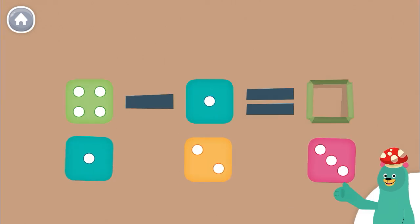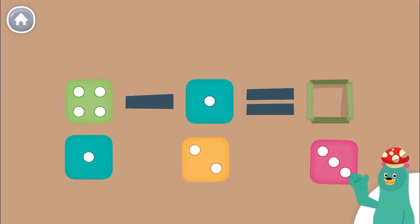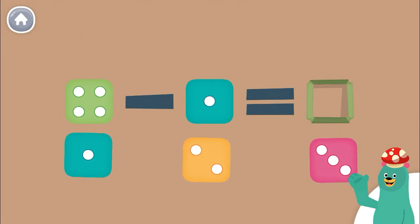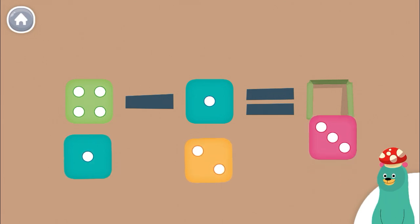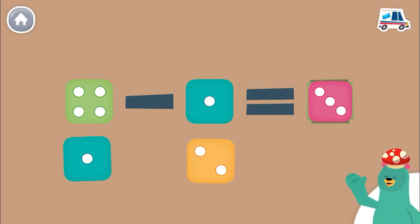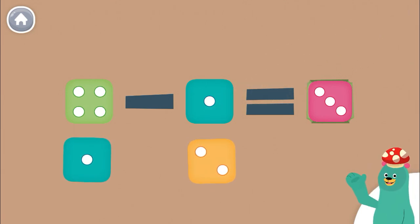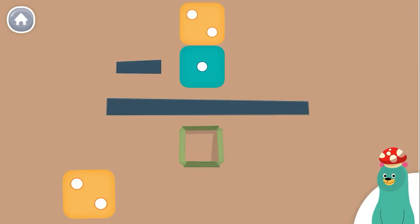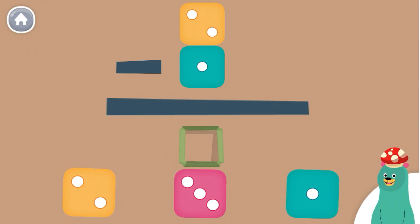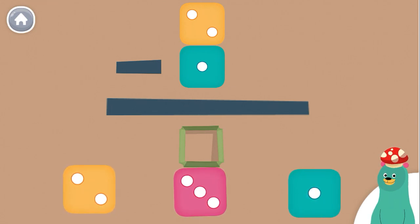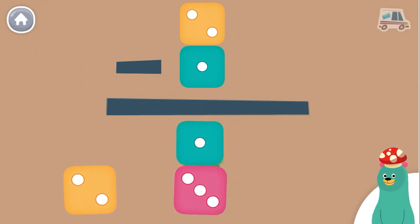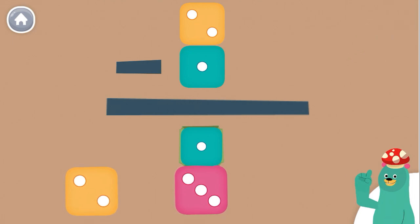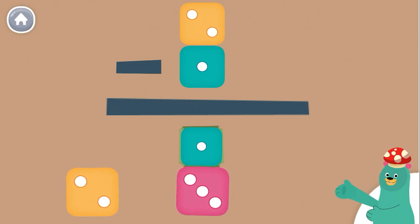How much is 4 minus 1? Drag the dice to the green square. That's right! 4 minus 1 is 3. How much is 2 minus 1? Super! 2 minus 1 is 1.